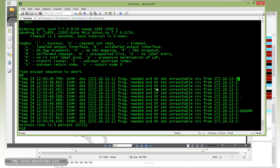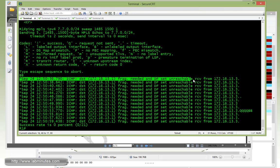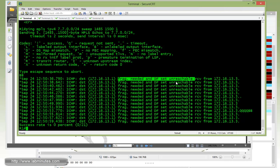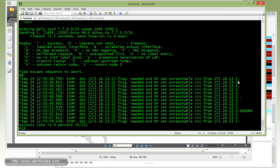And then after that, we get a timeout. Since we have the ICMP debug running, we get the output of fragmentation needed. But since we have the DF bit set, the router is not able to fragment the packet. And this is for any packet that's larger than 1486.